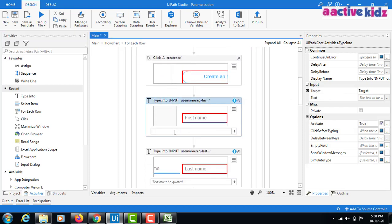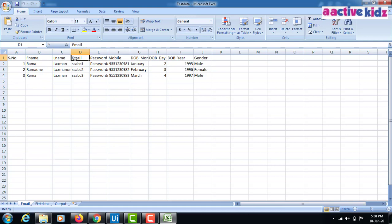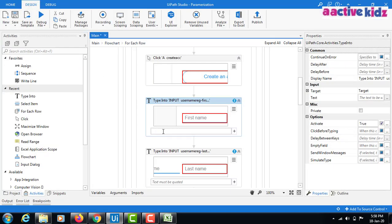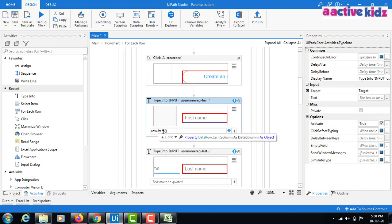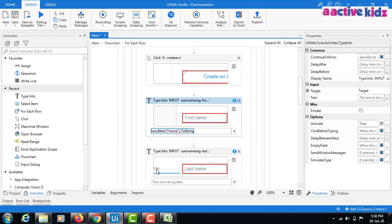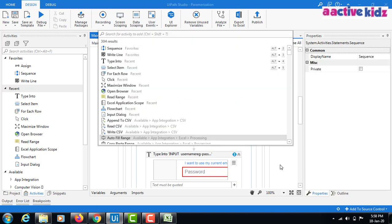Now I need to read all variables from the Excel sheet and map them to the UI elements. For the first name field, the value is row.Item("FirstName").ToString. Similarly for last name: row.Item("LastName").ToString. Next is email ID: row.Item("email").ToString.